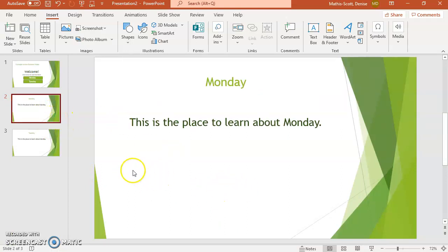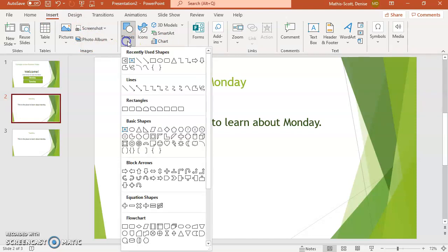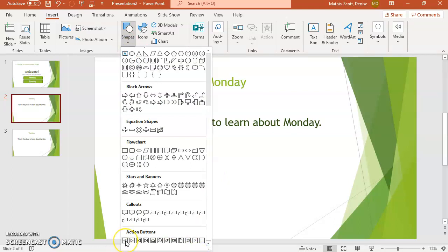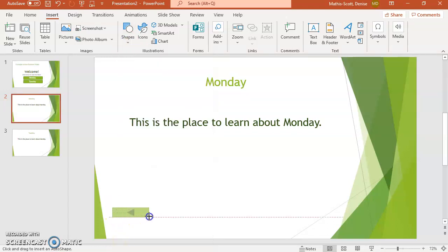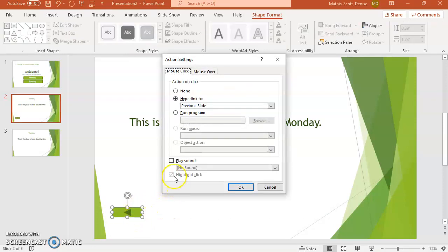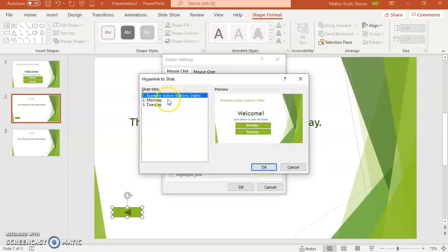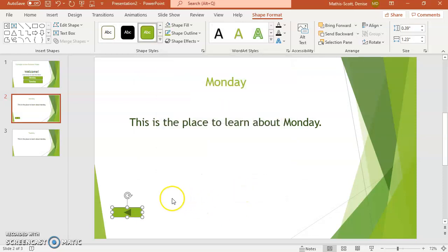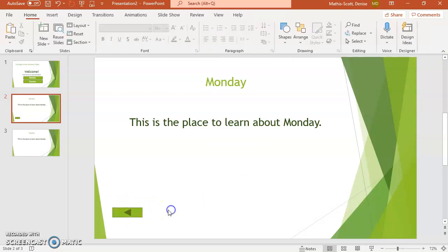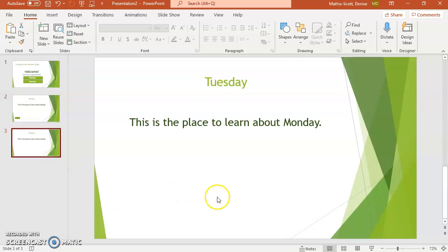On the Monday slide, I'll go to Insert, then to the Illustrations group and click Shapes. I'll scroll all the way down to the Action Buttons section and click the action button shape, then draw my button — you can make it as big or small as you like. In the dialog, I'll click the drop-down, select Slide, choose the Welcome slide, and click OK. You can add text that says 'Back' if you want, but I'm not going to do that on this one.